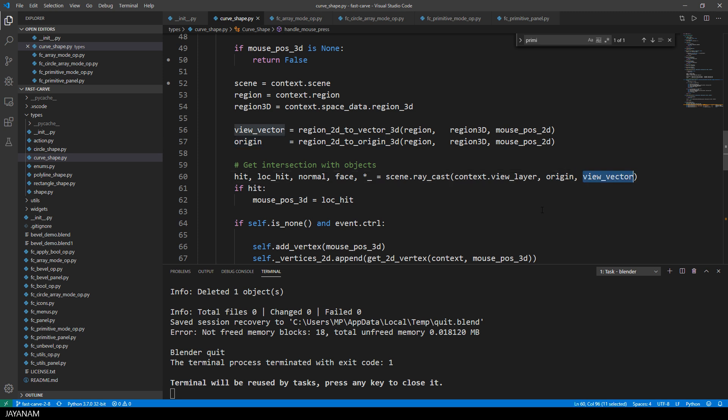so that I have a direction, which is the normal, to align the handles of the curve that we create later on, so that it is perpendicular to the face that we hit.